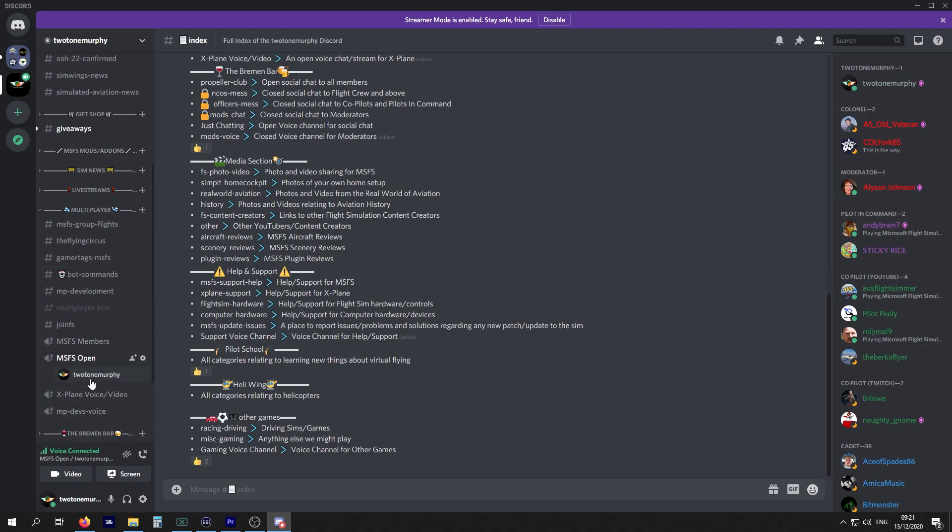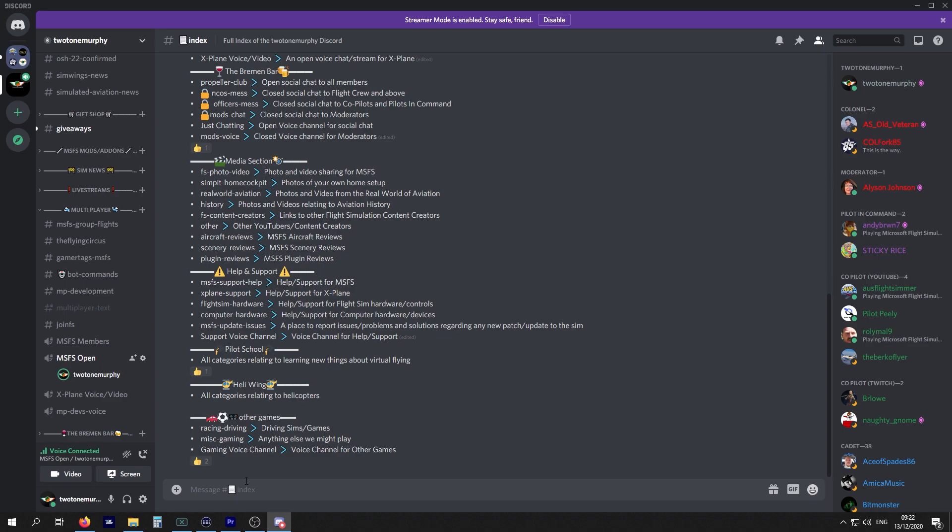Once we've joined this MSFS Open, you'll see that the voice has connected. You're still free to browse other channels, but be aware that you're now in a voice channel. Because we've set up the push to talk, no one can hear us. The lights are on but there's no one home. If you do want to talk, you have to press your push to talk.